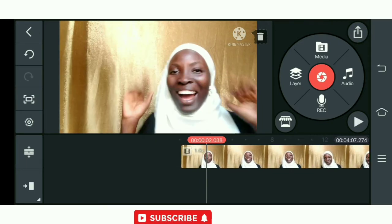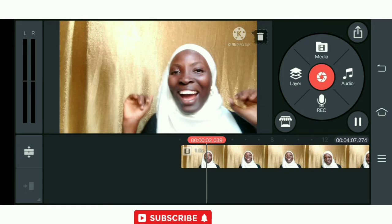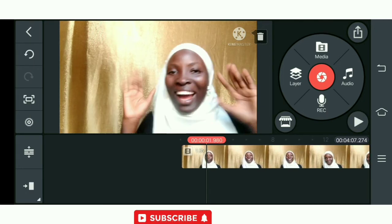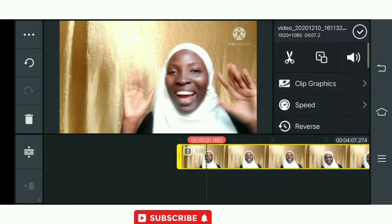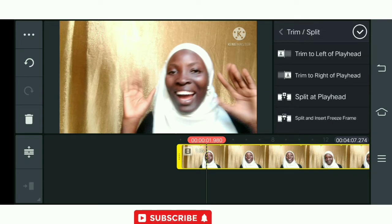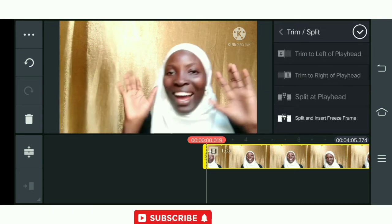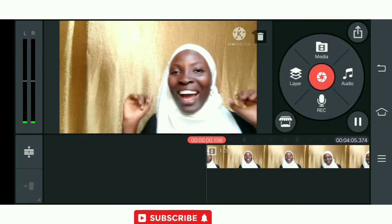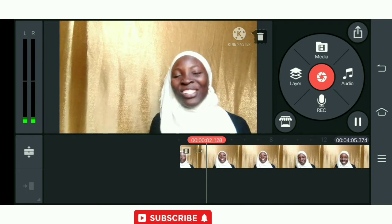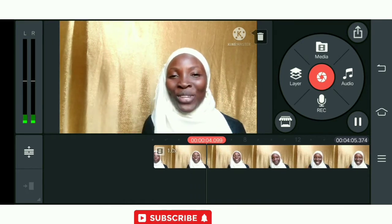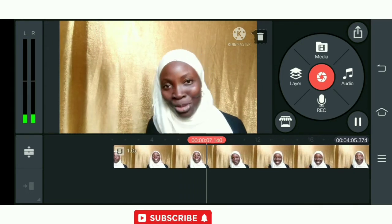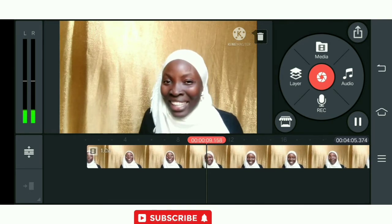The first thing is that I've listened to this video and realized this is the exact point I'm starting to speak, so I will be trimming to that point. This is how to trim in KineMaster — we have the trim left of the playhead and other ways you can trim, depending on which way you want to trim. Then you choose the preferred option from those four trim elements.